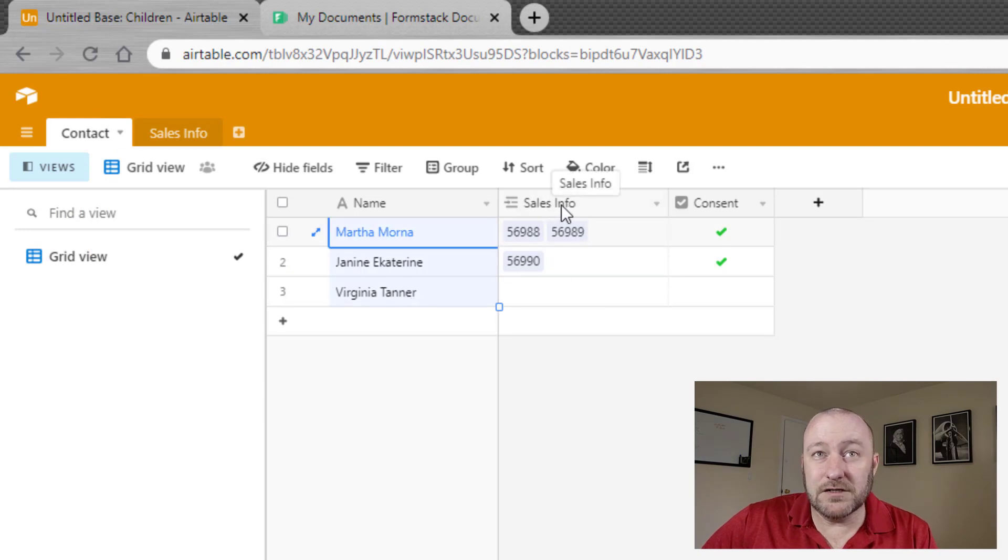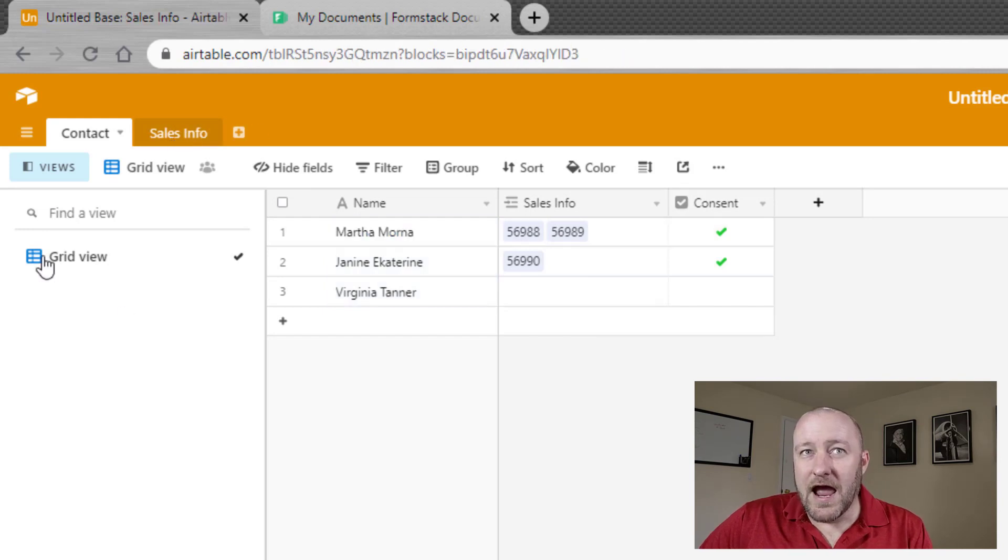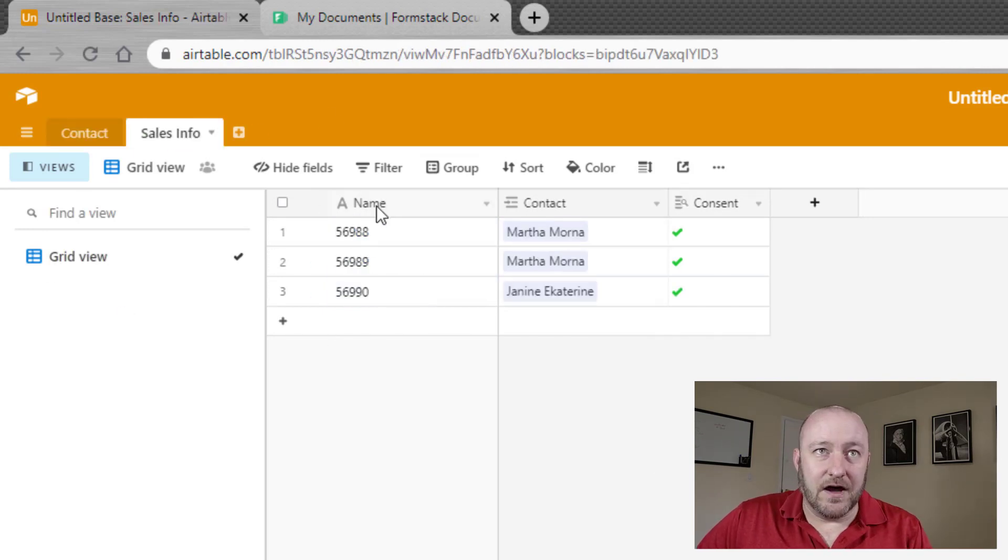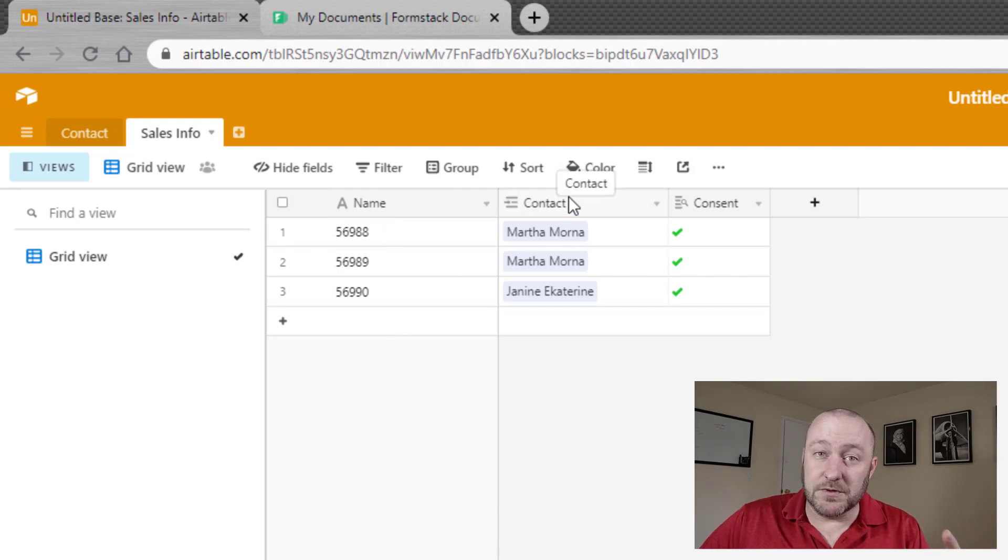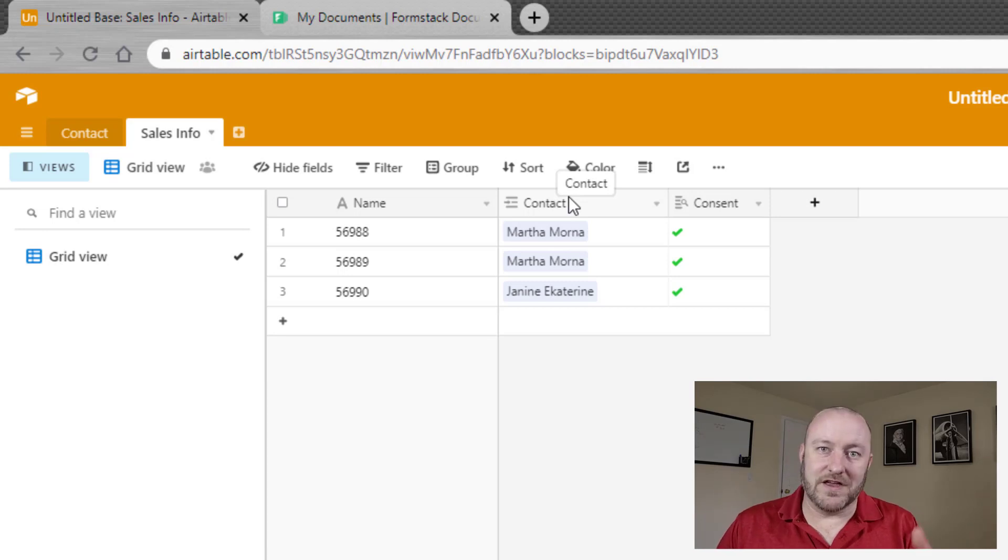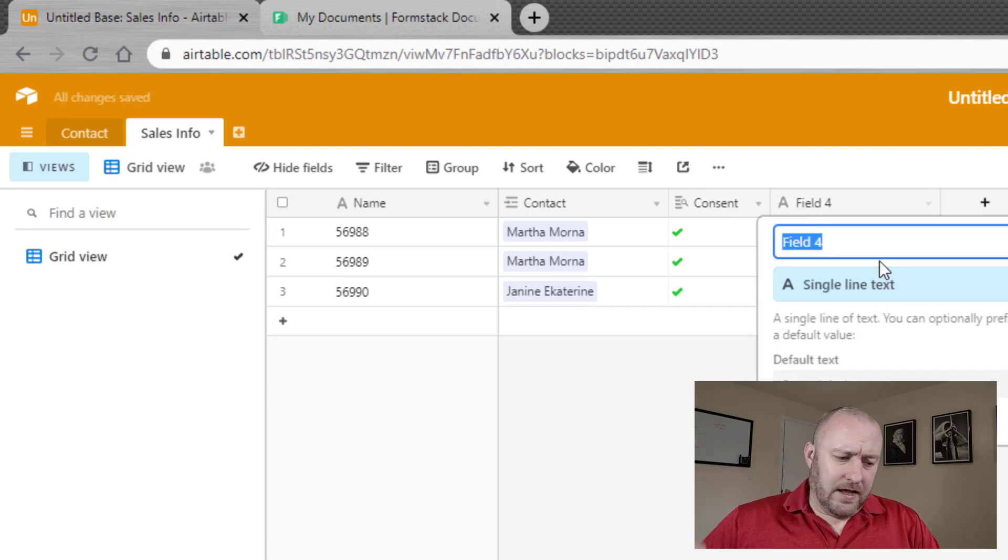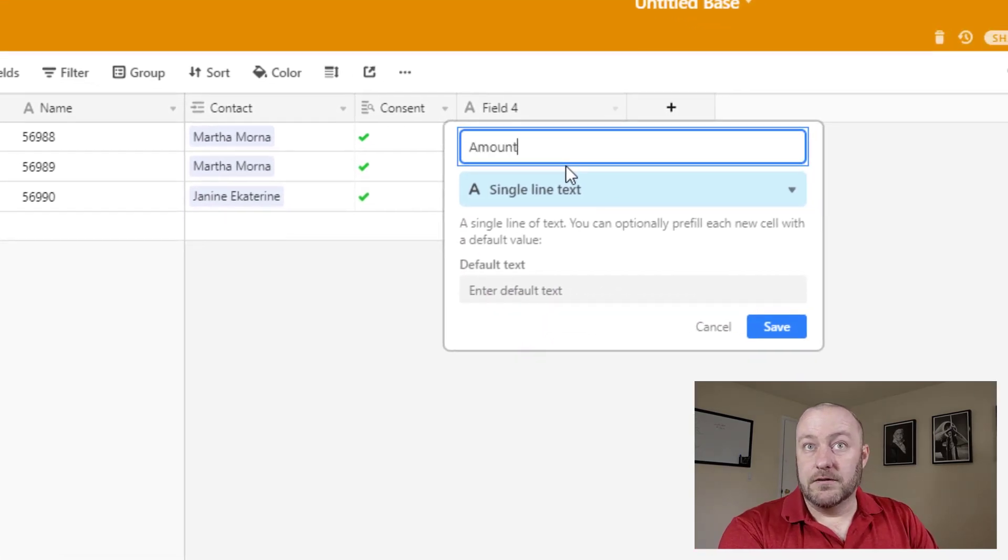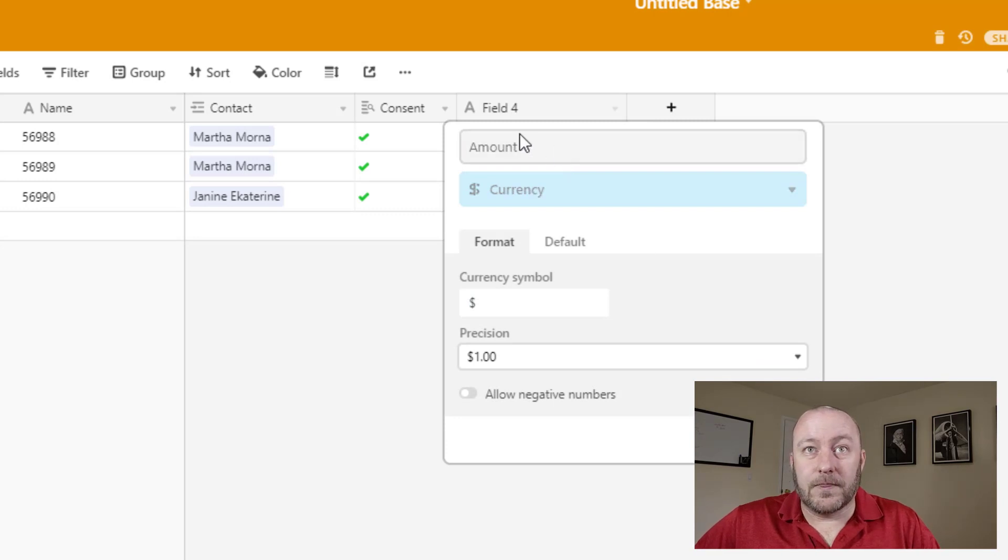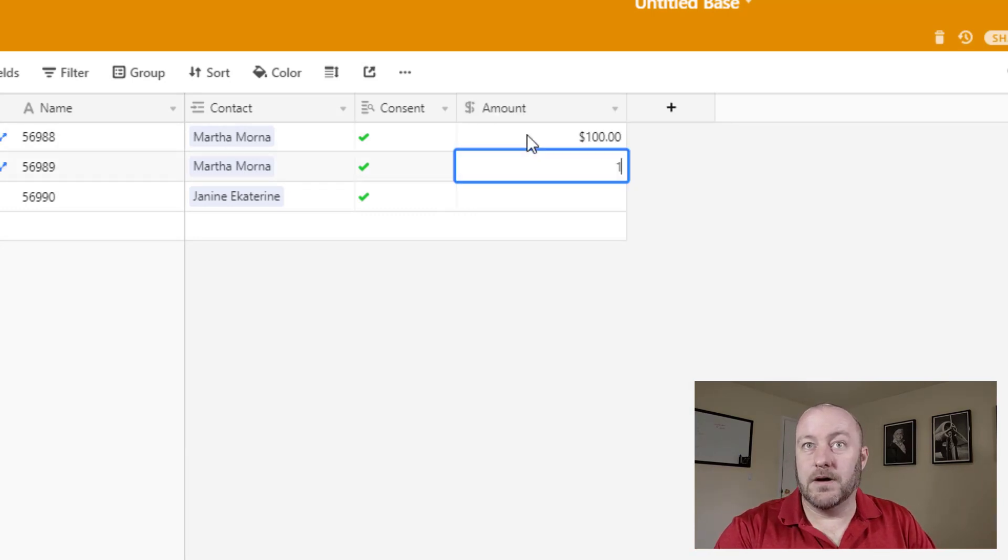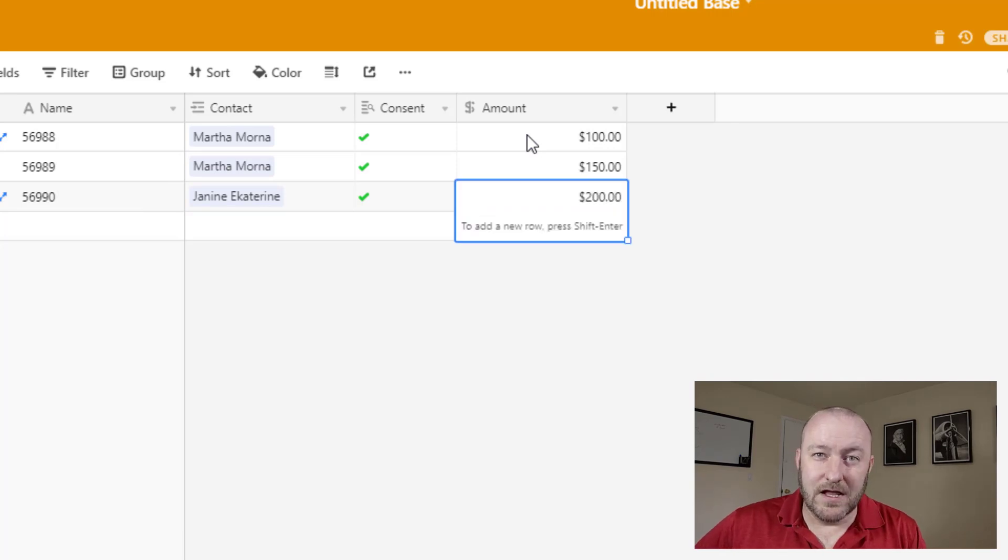And then dropping in on the sales info, we have the name or the ID of that particular sale, obviously the reciprocal of the linked relationship. So if a contact is connected to sale, sales are then connected to contacts. And then we're able to look up the consent here and let's bring in something else like an amount and we can do dollar amounts to these sales.